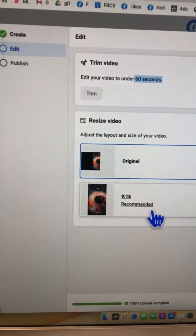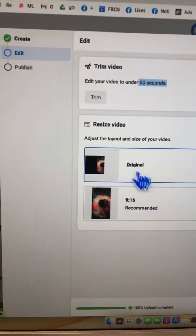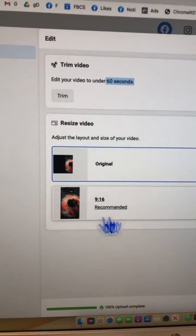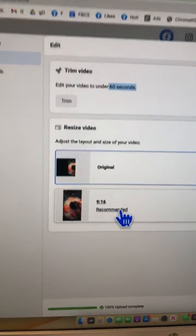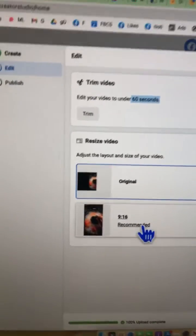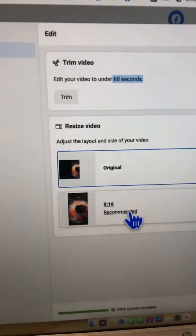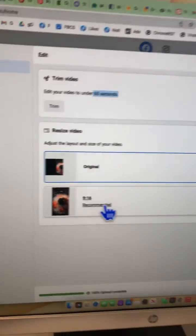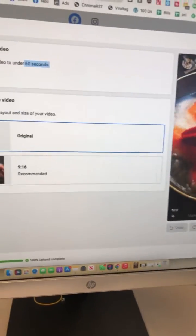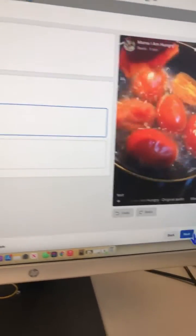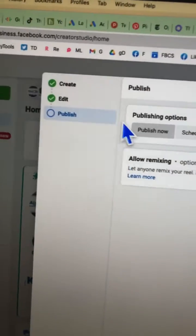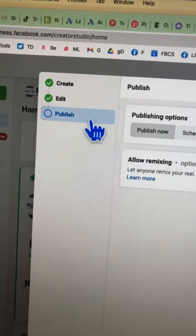You can keep the original aspect ratio or switch to nine by sixteen, which is useful if you have a horizontal video. However, as you can see, there is no option for music or songs — it's a pretty basic editing flow. Hit 'Next' to move to the publish step.